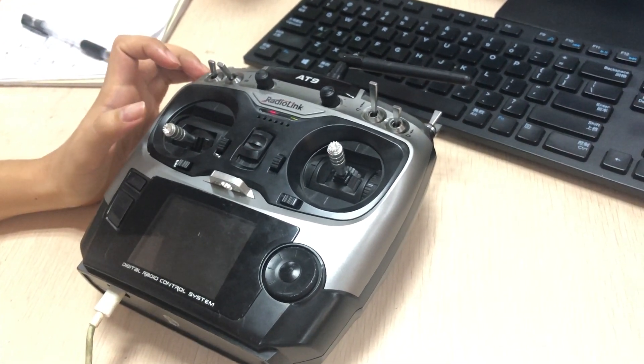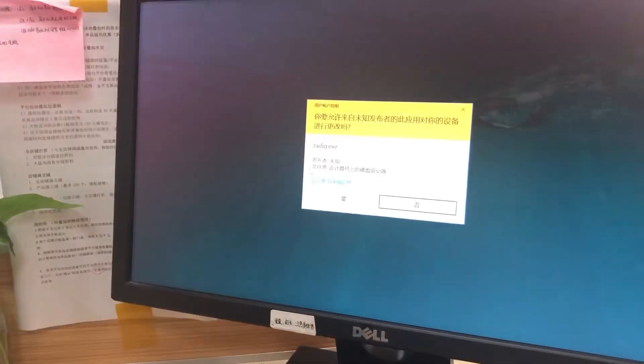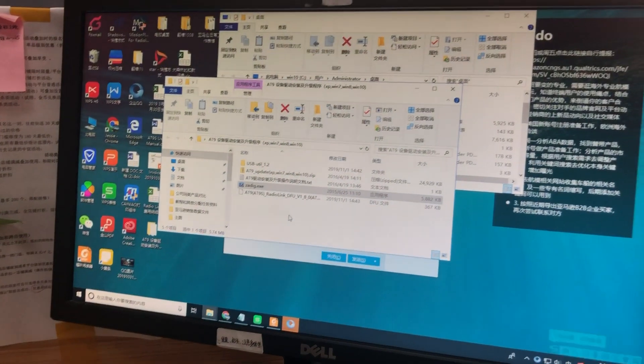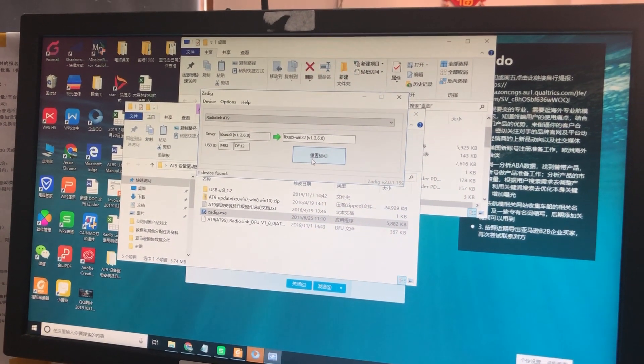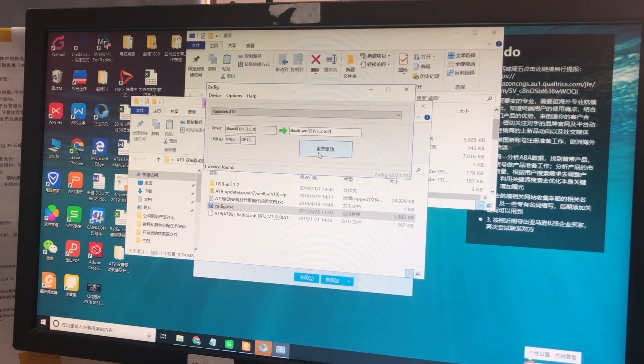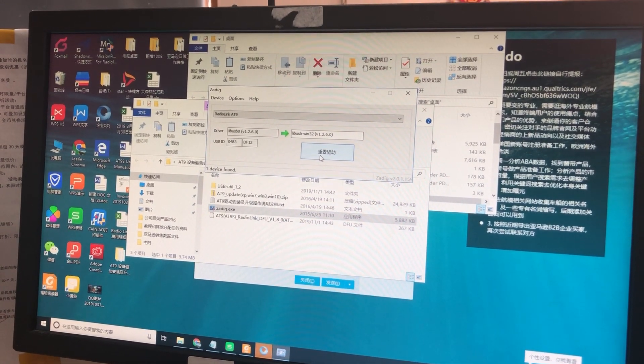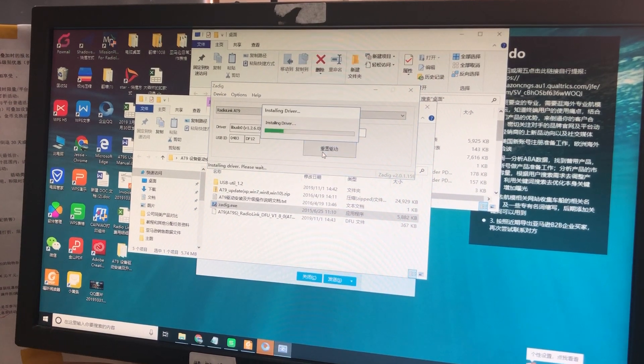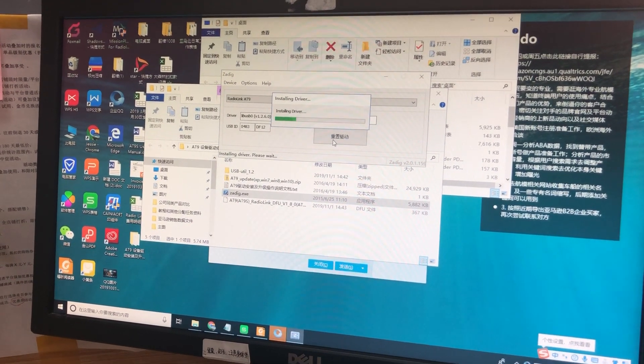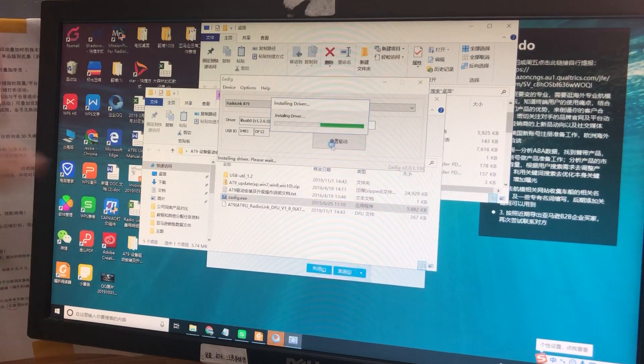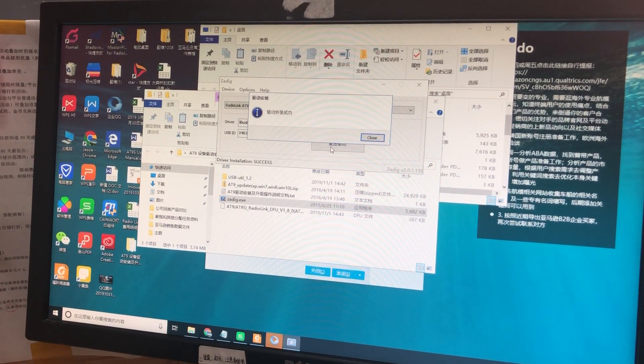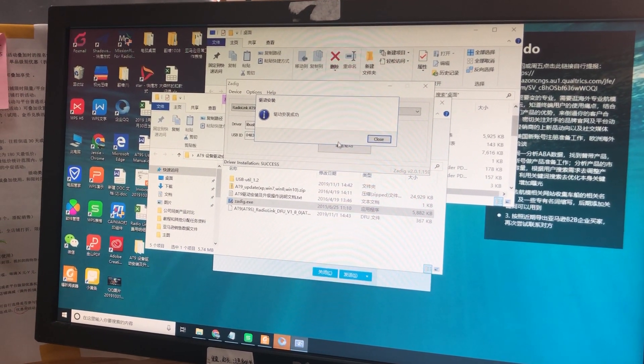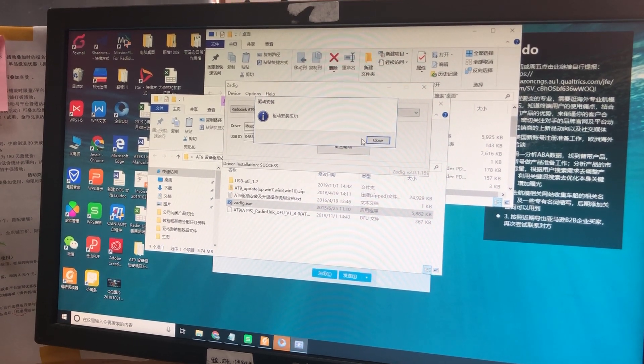First, you need to install the driver. Double-click the driver. It's in Chinese, but you can follow the instructions. It will be in the same language as your computer. Install the driver and the green bar will keep moving. When a notice pops out, it means the driver has been installed successfully.